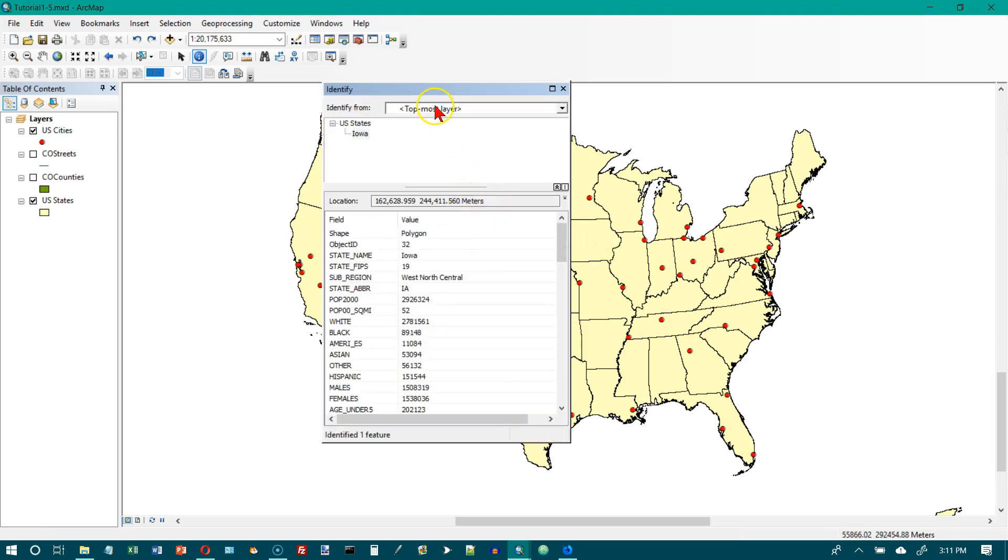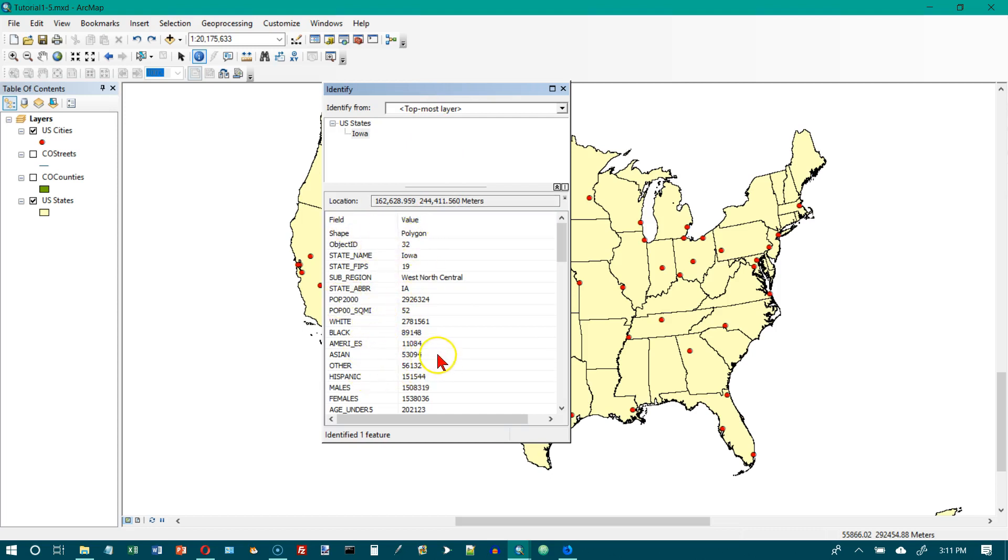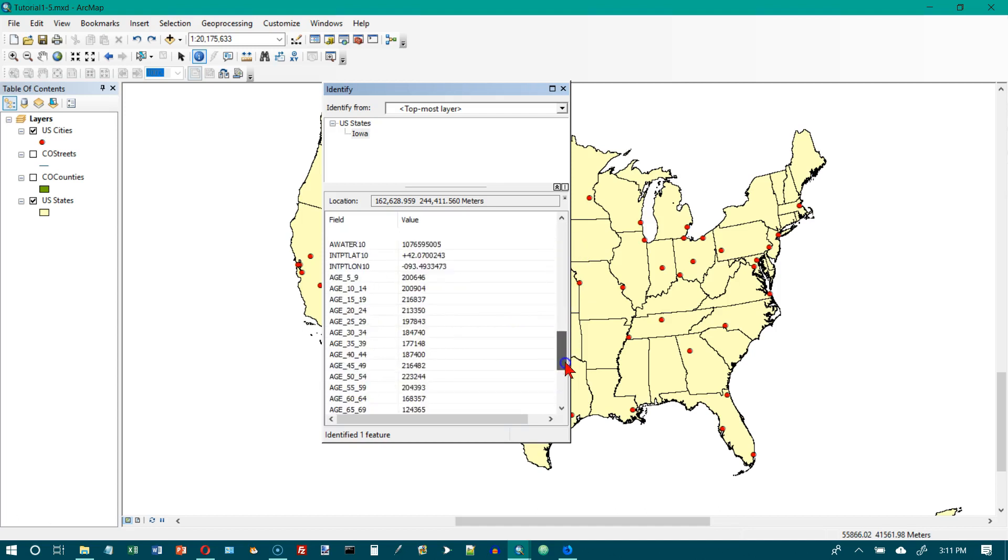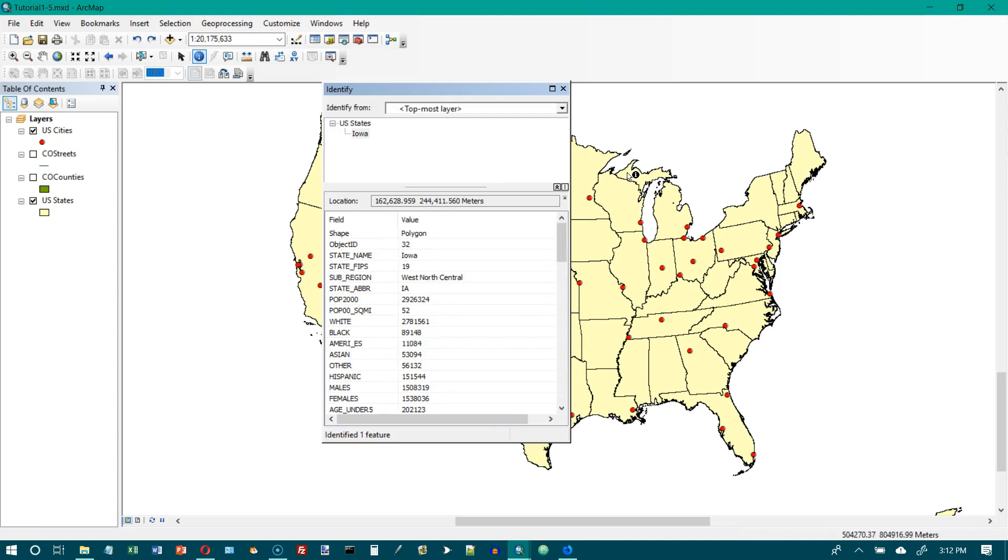What comes up is some information about the particular state that we've chosen. So it gives us all of this information, a bunch of population information here and a whole bunch of other stuff. All of that is hidden in a table that is associated with the states. It's one row in a table. Each state has a row in the table, and that's what the row for Iowa looks like.